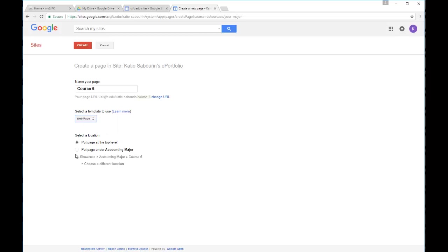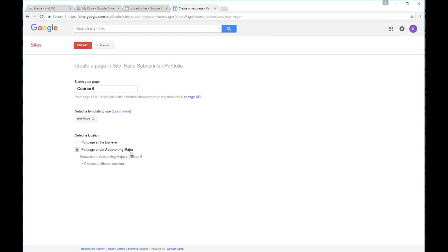It is important to think about where you want the location of the page to be. Do you want this page to be at the top level of your entire site, way up at the homepage level, or do you want to put it underneath certain areas? For example, this page we want to put underneath the accounting major page so that it shows up with the rest of the courses under our accounting major. We'll choose that location and then we'll go back up to the top and hit the create button.